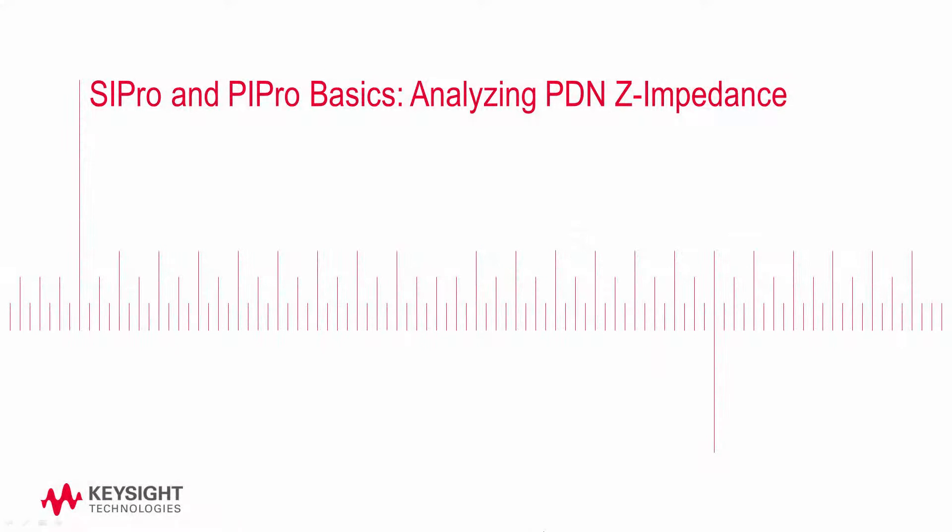In this video, we'll run an AC power integrity simulation in PI Pro to obtain the PDN-Z impedance.